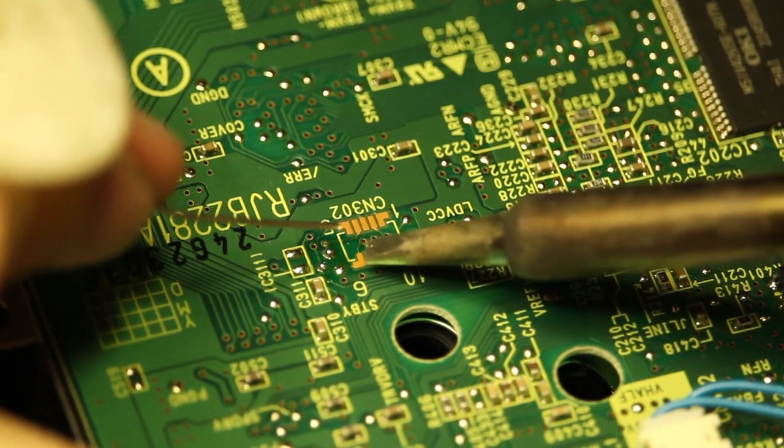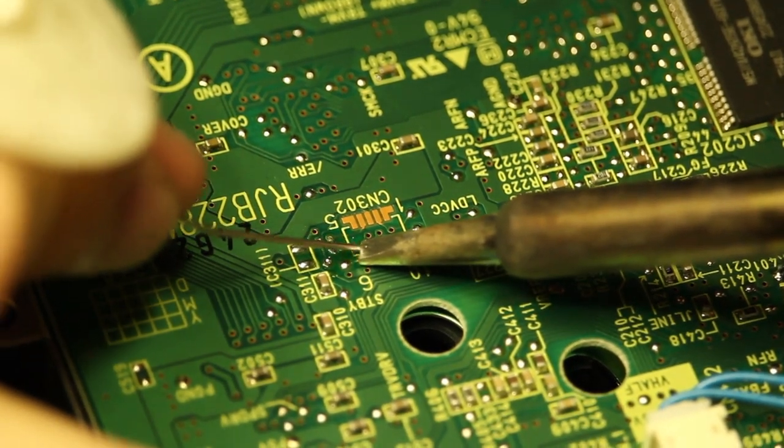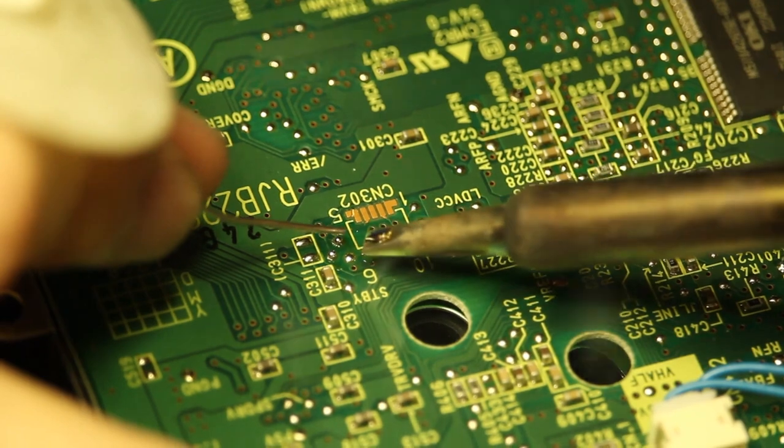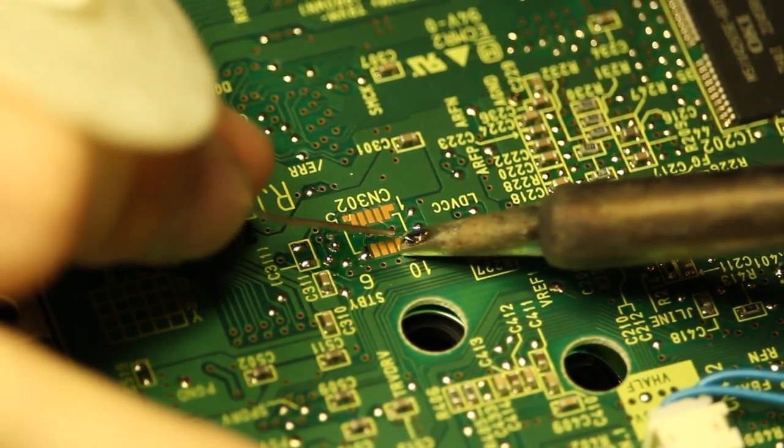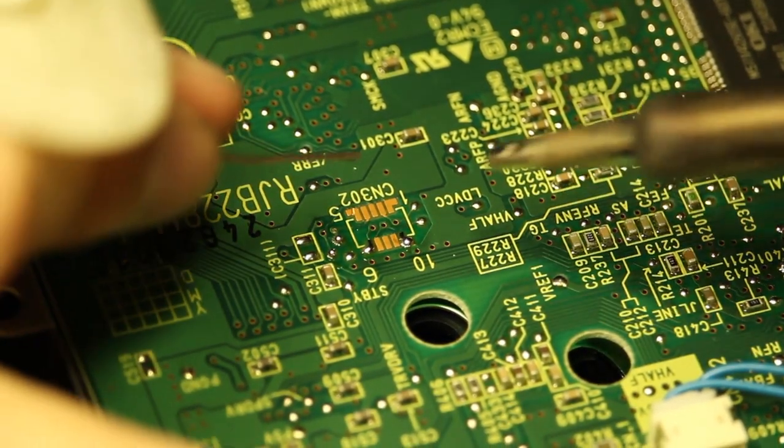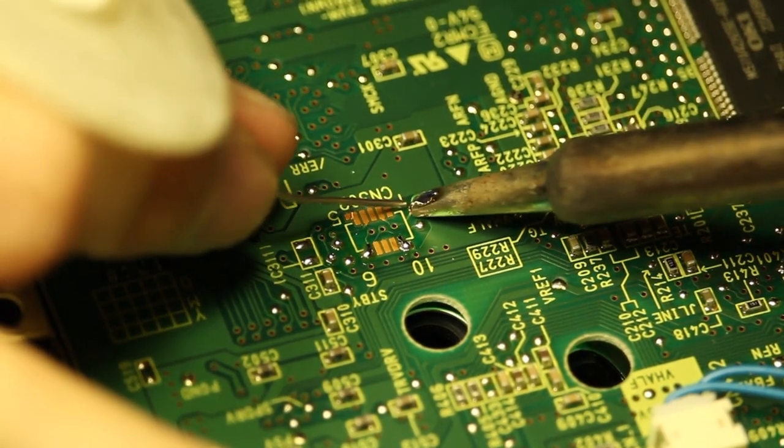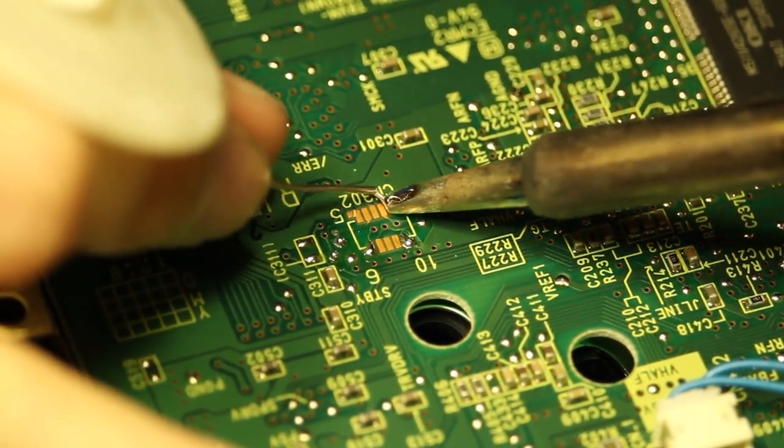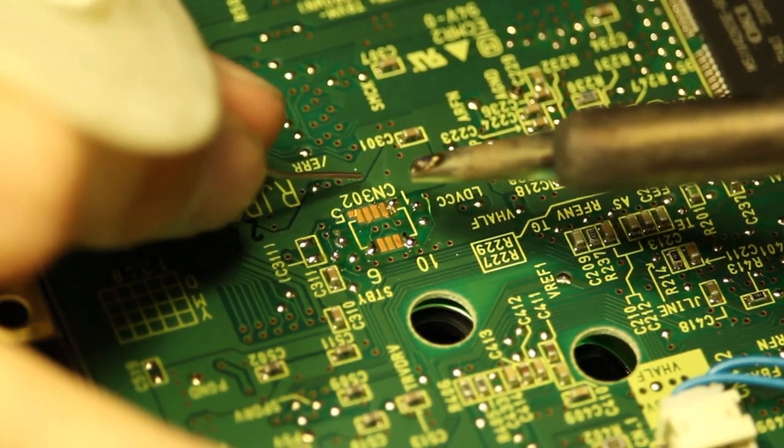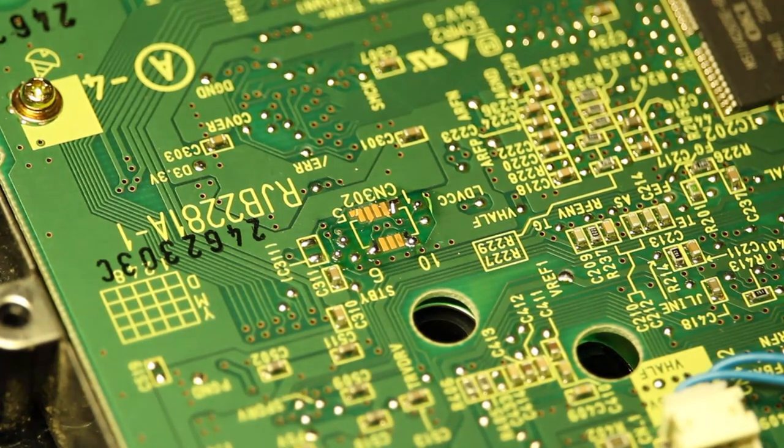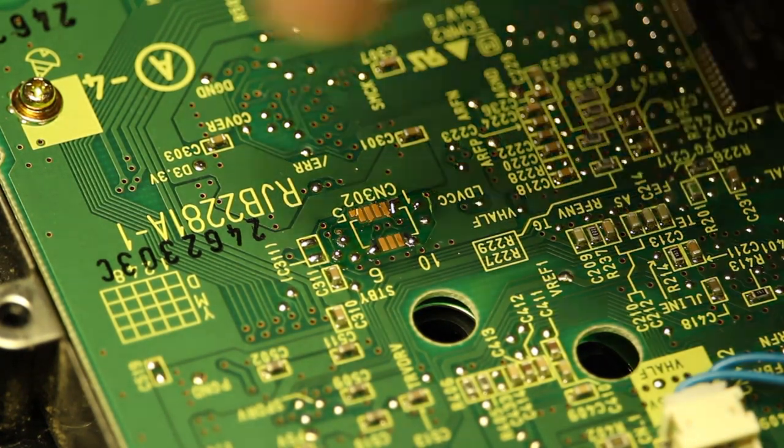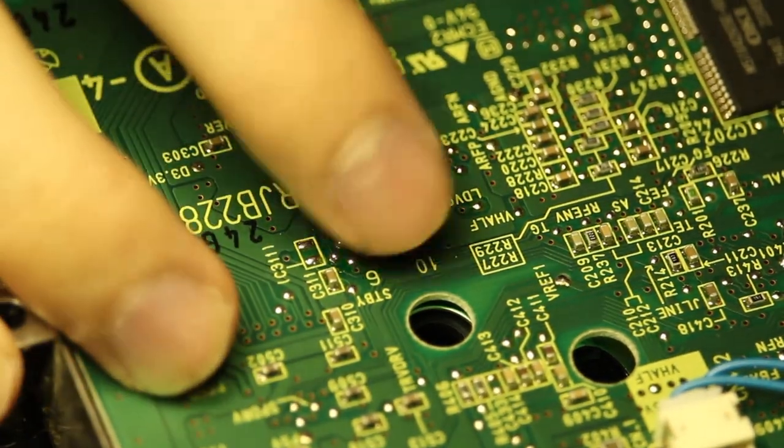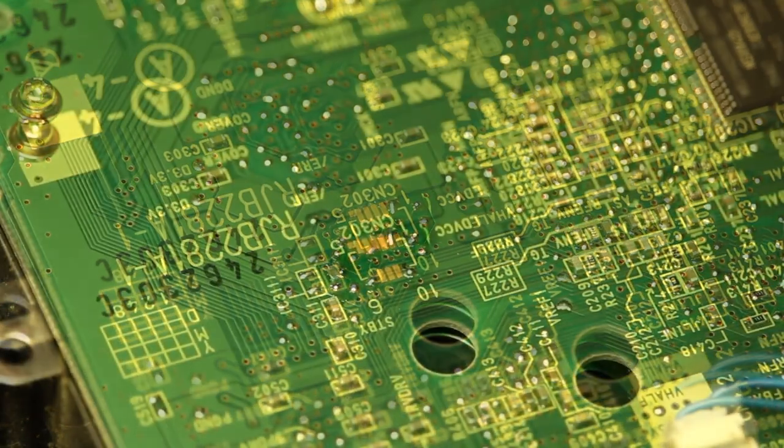Doing this kind of helps spread the solder around. So there we are right there, and the last two right here. And just let it get heated. There it is. I'll make sure that there's no real shorts between any of them. There shouldn't be.